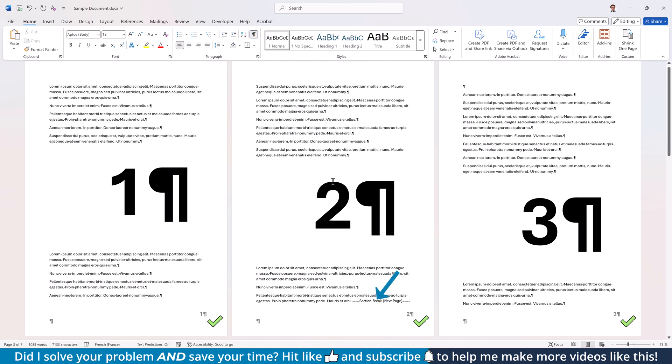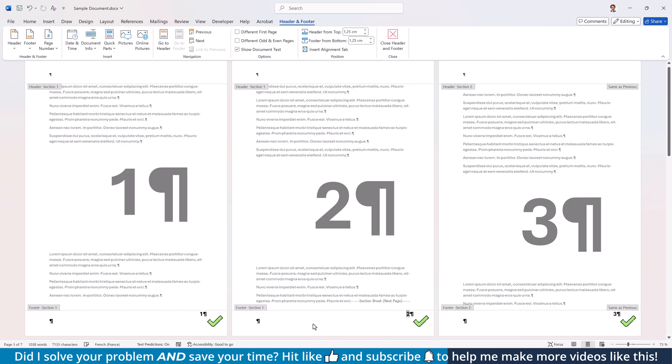When you now activate the Header and Footer area by doing a double-click in it, you can also double-check if the sections have been created properly. Now, place the cursor into the footer of the second section and in the Header and Footer tab, deactivate the Link to Previous option to break the connection between the footers of the two sections.